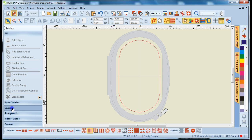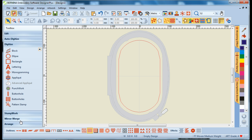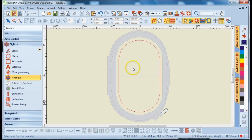We'll start in the Digitize menu and choose the applique tool. Next, we will digitize a simple shape.